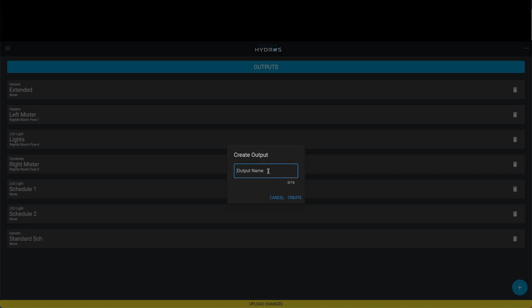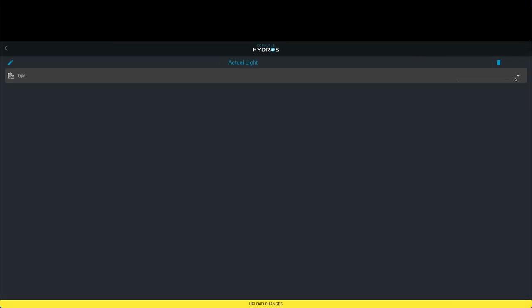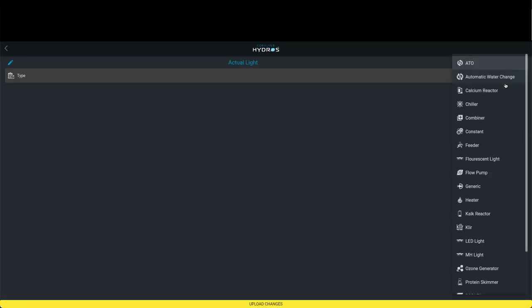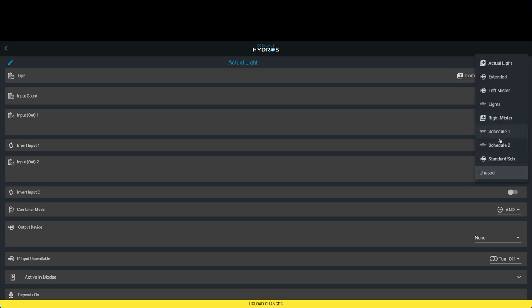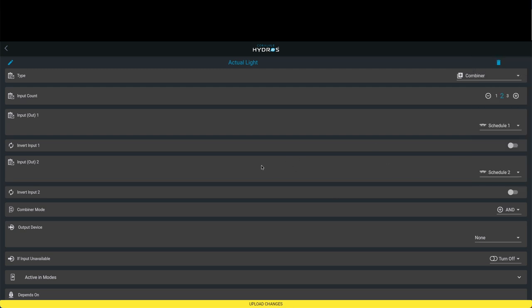We're going to say this is our actual light. We'll just call this actual light output, and we're going to actually make this into a combiner. The combiner statement allows you to add as many different inputs or outputs or selections you want to combine the information together. For input one, if you recall, we did schedule one, and for schedule two is our secondary thing. These are going to combine both of the schedules. The combiner mode is to check this and this together at the same time. We don't want these to work at the same time.